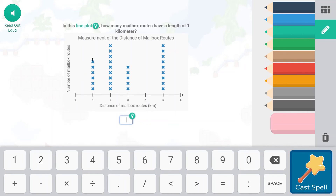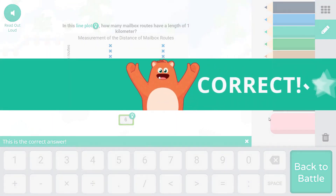One, two, three, four, five, six — there are six routes that have a distance of one kilometer. Cast that spell!